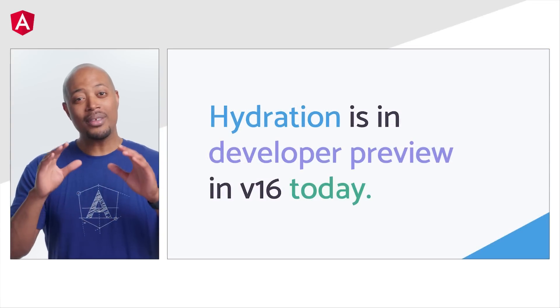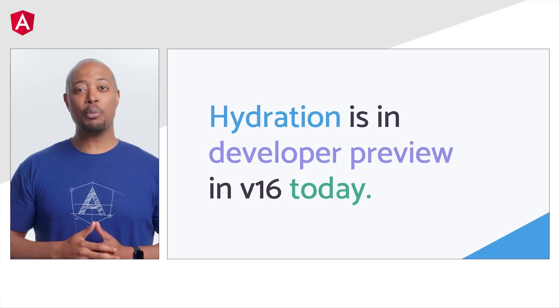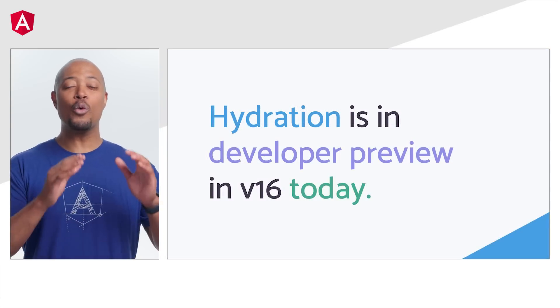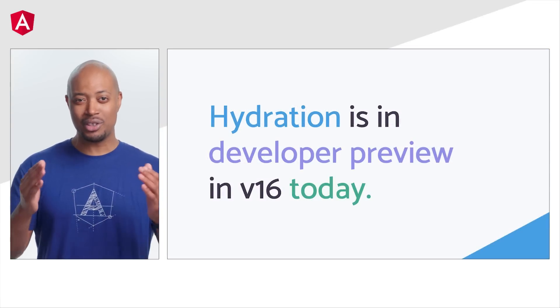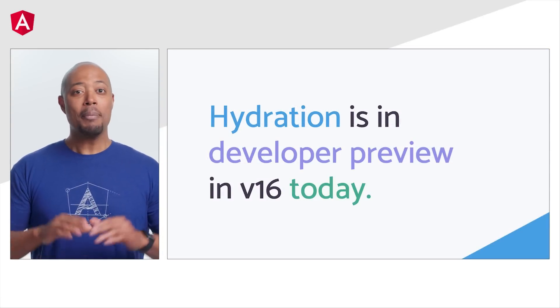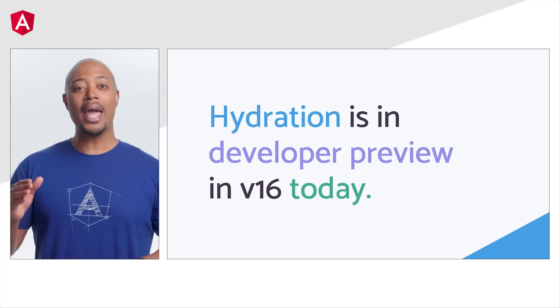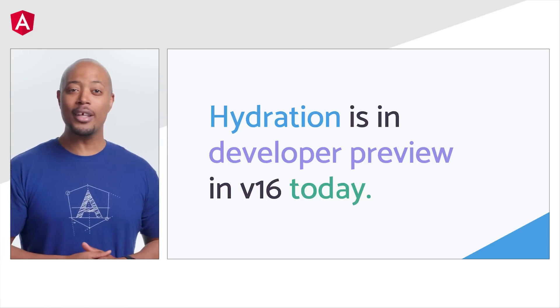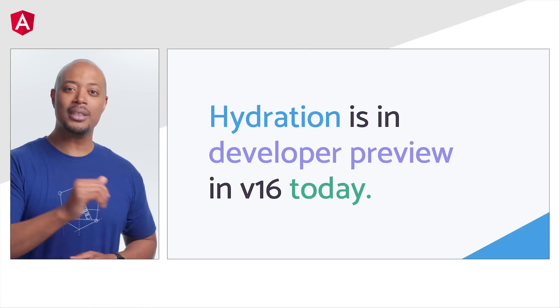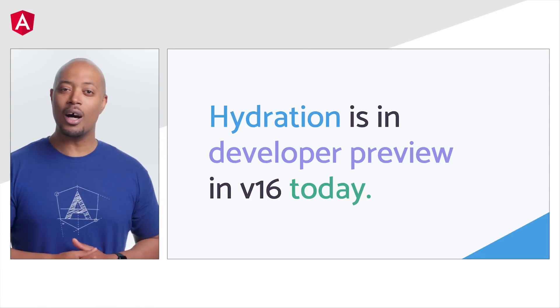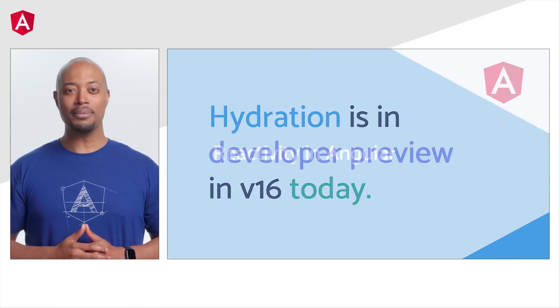Remember, this is a developer preview and there will be some features we haven't implemented just yet. Be sure to check out the release notes and Angular release blog for more details. Links in the description of this video.